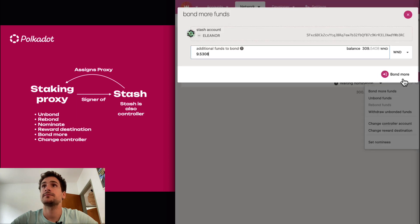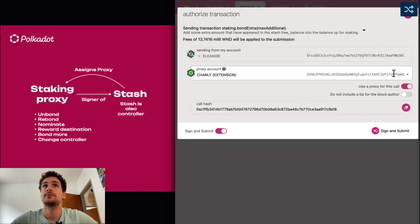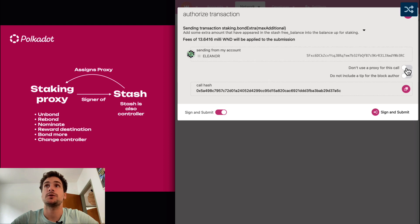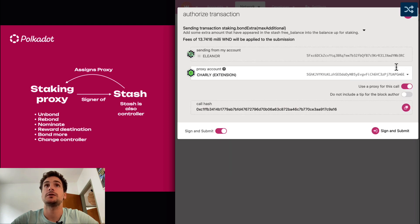Bond more funds — we can use Charlie, we can use the staking proxy. We can also select and choose to use the stash account, but we don't want to do that because we will compromise the security of the stash by signing with it. So the idea here is that we always enable this option to sign with the staking proxy.